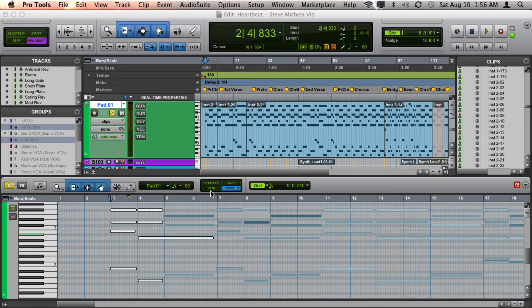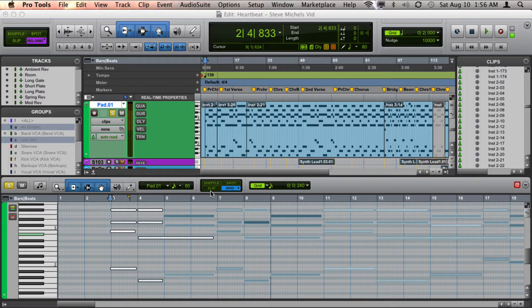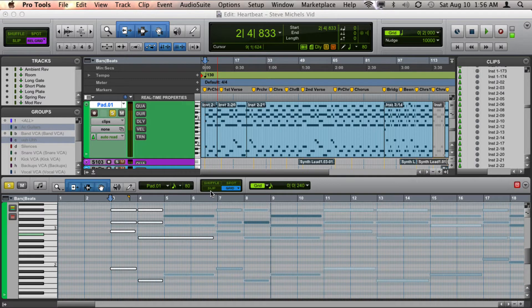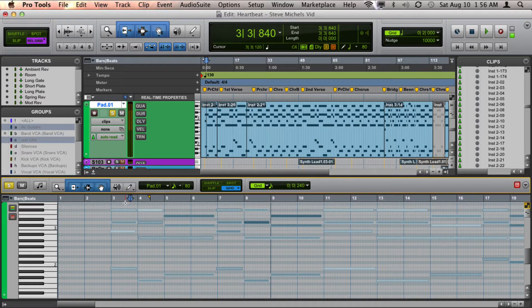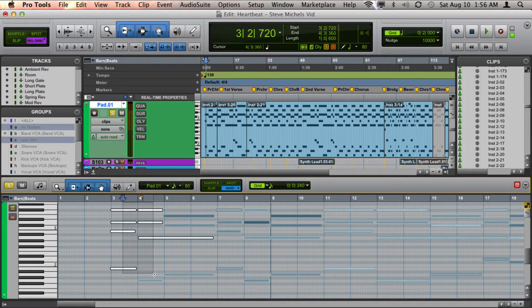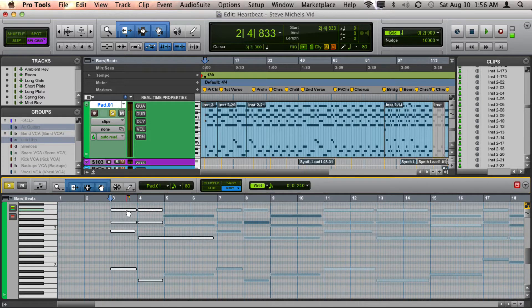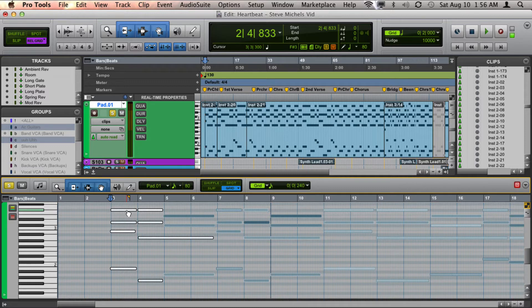There are multiple ways to transpose MIDI notes in Pro Tools. Perhaps the most straightforward way is to simply select the notes that you'd like to transpose and then click and drag the notes up or down.